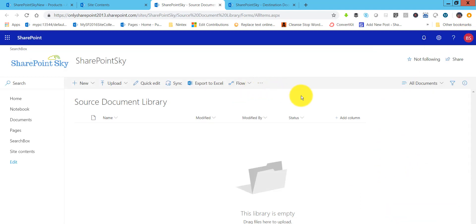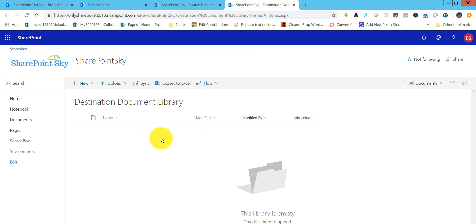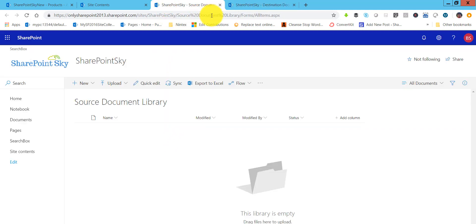The requirement here is if the document is approved, then only it should be copied to the destination library. You can also delete it once it is copied, but for now we will just copy it.